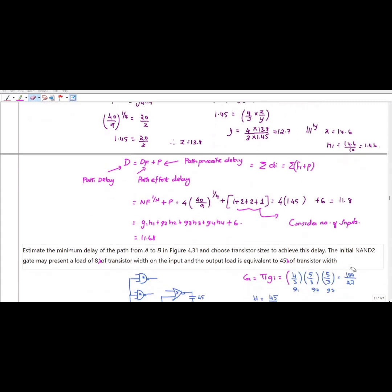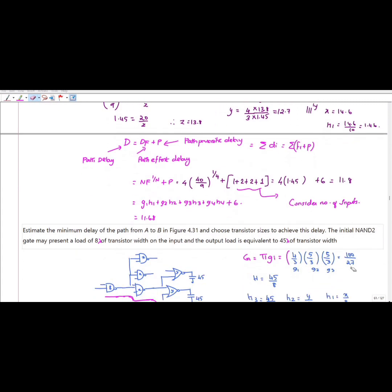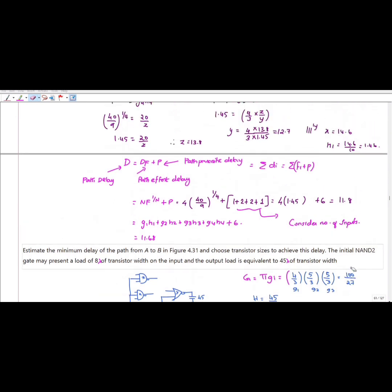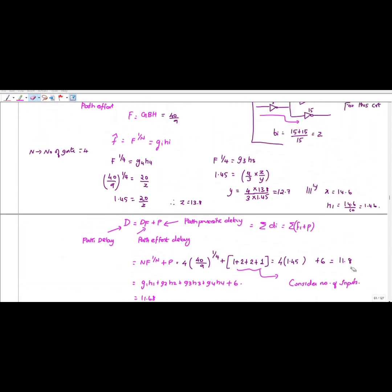From this, you can also find the operating frequency. The frequency F = 1/D.